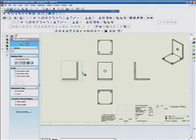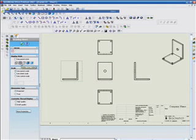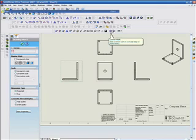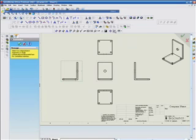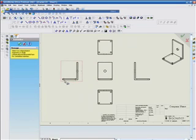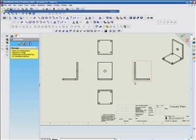We can go up here to the annotation toolbar and select centerline. That puts the centerlines through each hole. Now I'm going to select this view, and select this view, and select this view. So all our centerlines have now been added.